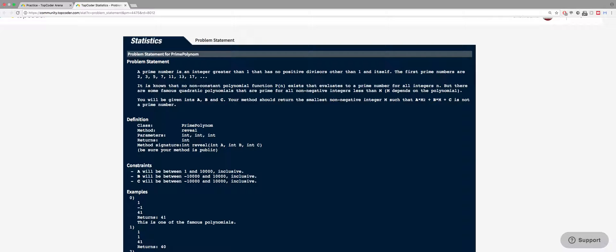So we have a prime number, which is an integer greater than 1, and that has no positive divisors other than 1 and itself. So that's just the definition of prime numbers.